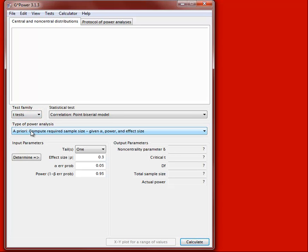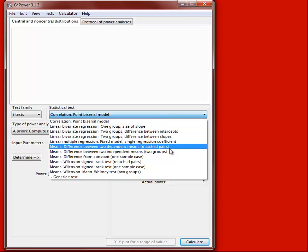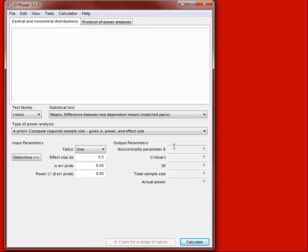Let's look at the first example. We want to determine what sample size is required to achieve a desired level of power for a paired samples t-test. We know we are in the t-test family, and then we go to statistical tests to find the matched pairs t-test — the difference between two dependent means — and select that test.